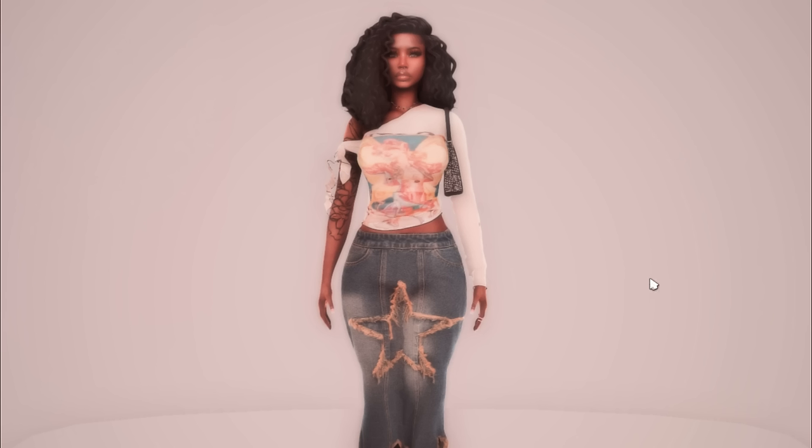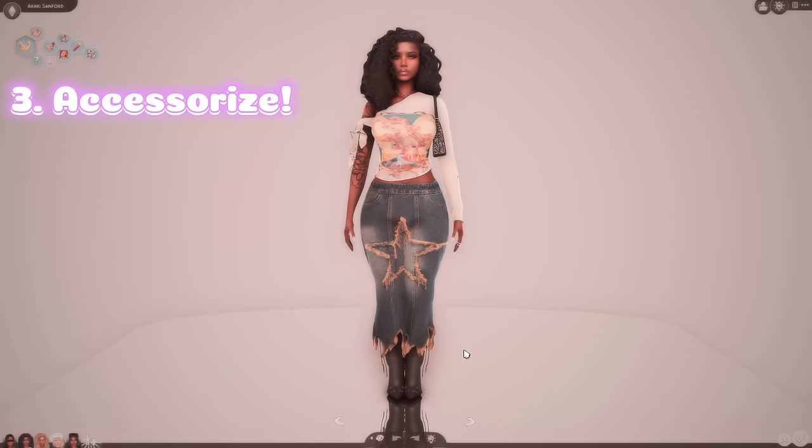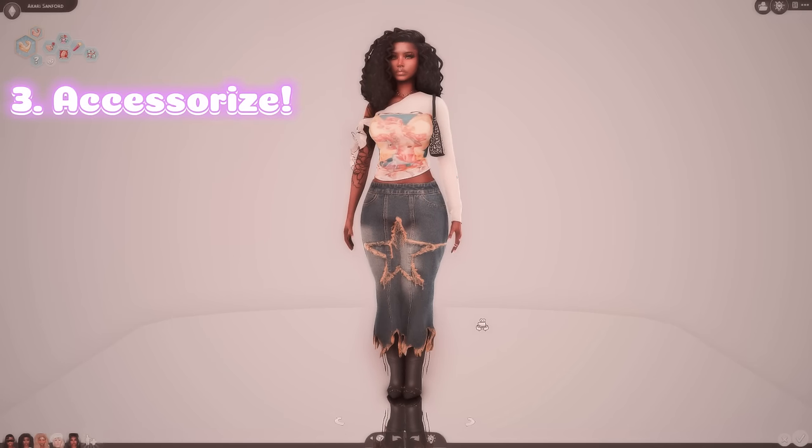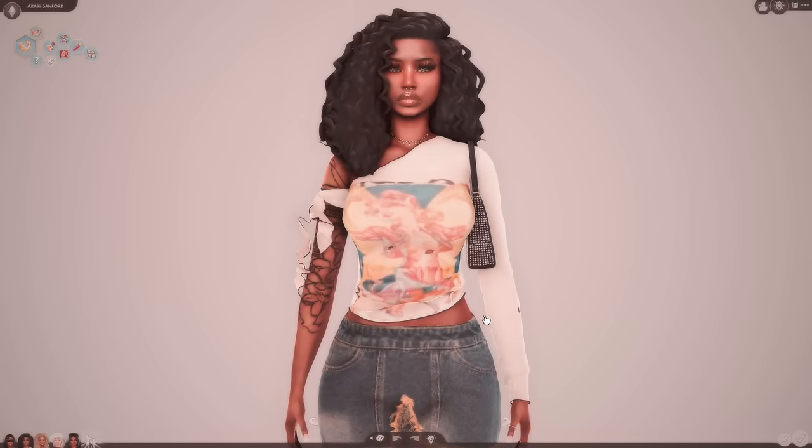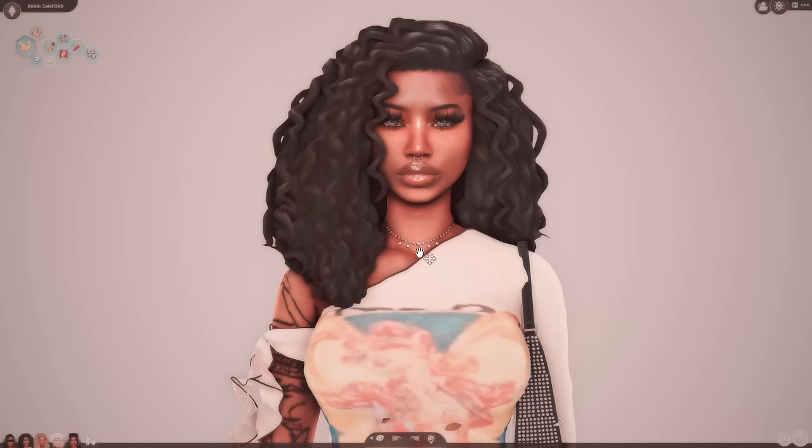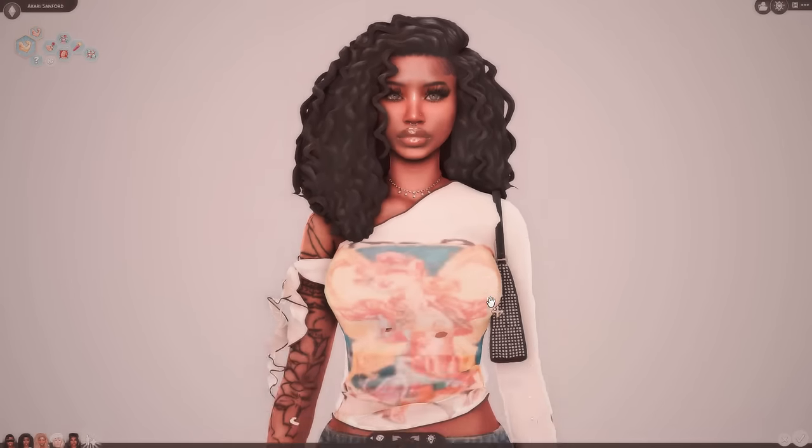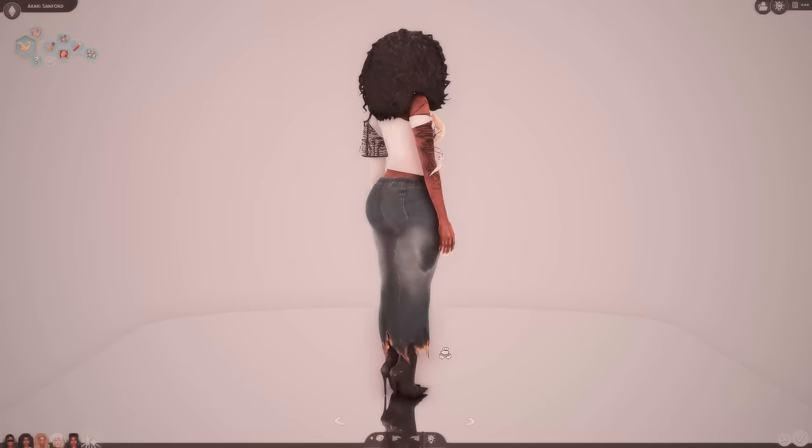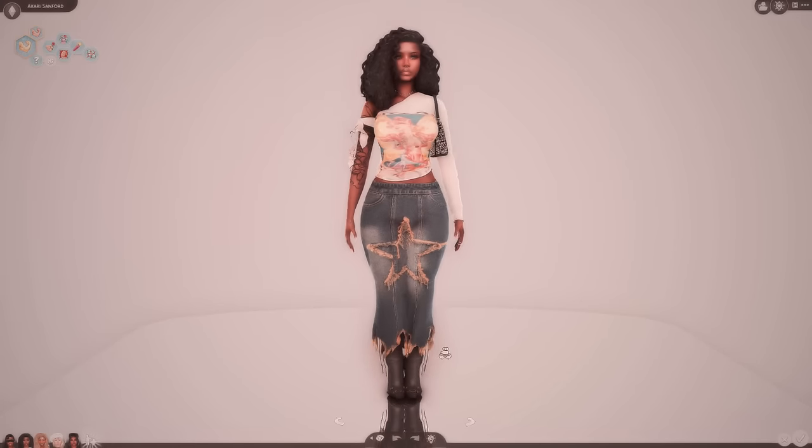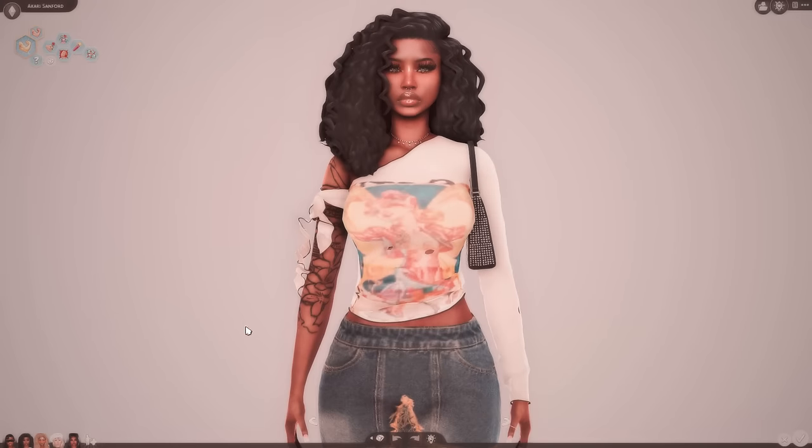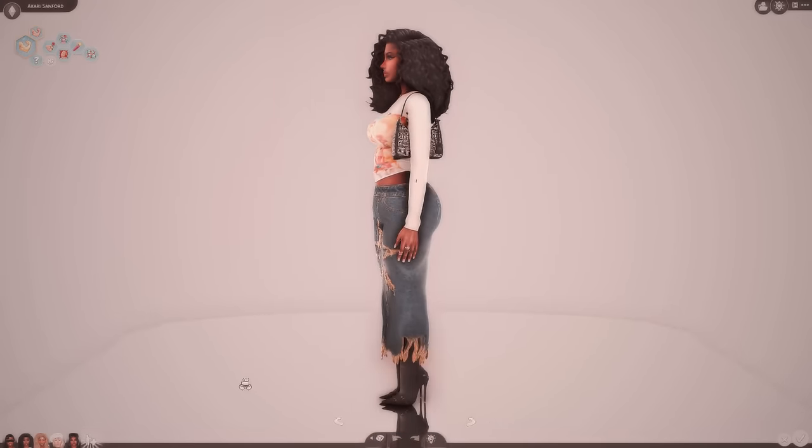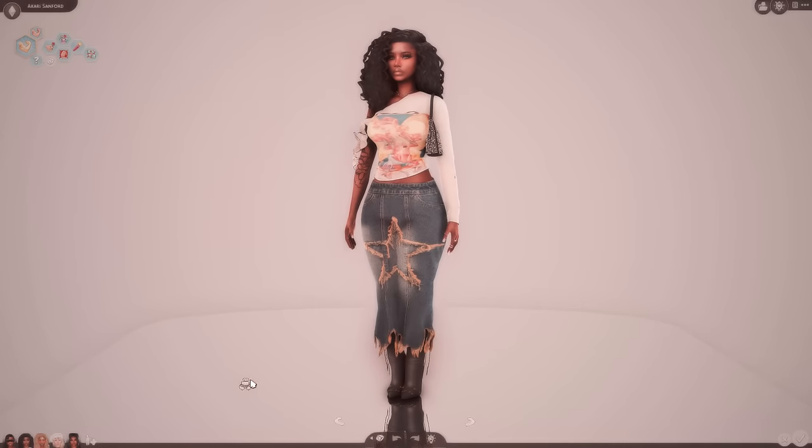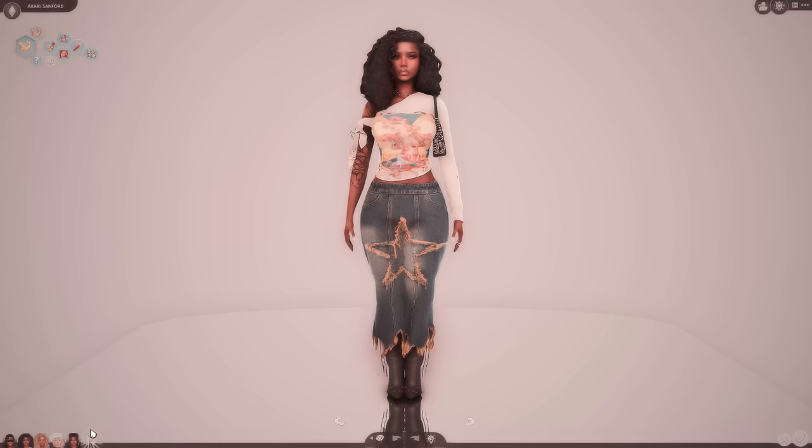The third thing that I will say, I cannot just please accessorize when it comes to making your sims. Okay. And I don't just mean necklace, earrings, nails, and that's it. No, go all out. Like if you can add some purses, add some scarves, some hats, belts, jackets, like let me show y'all something real quick.